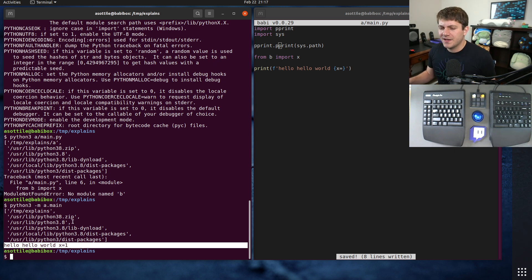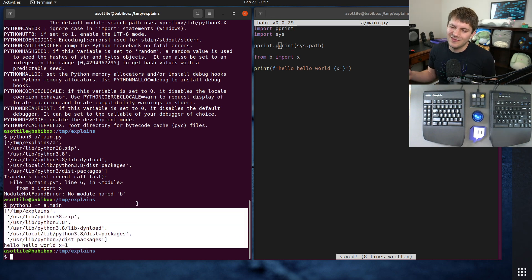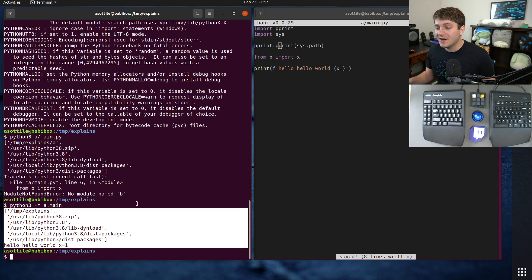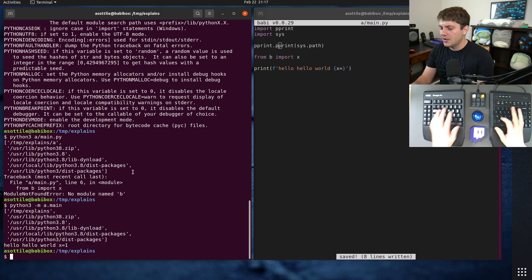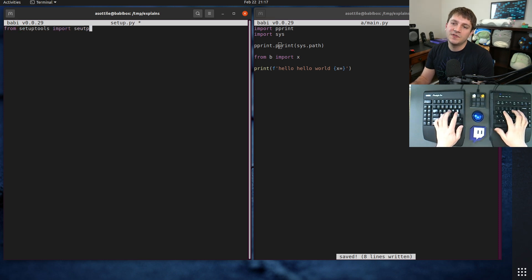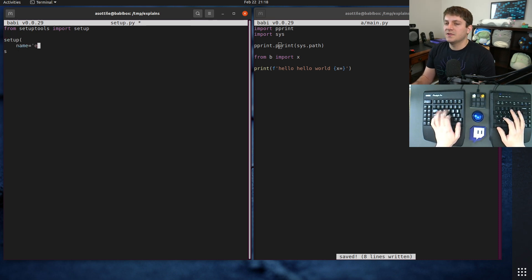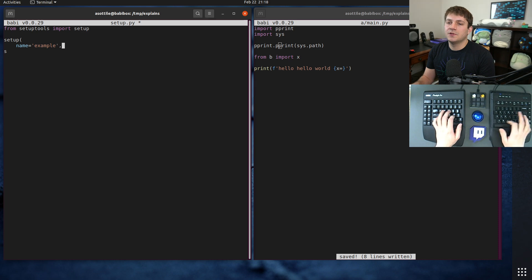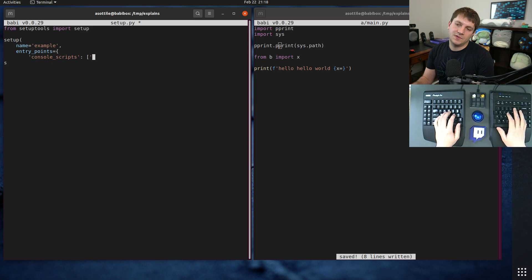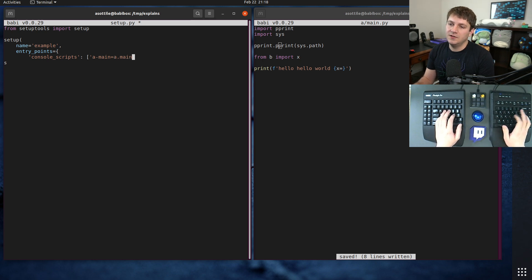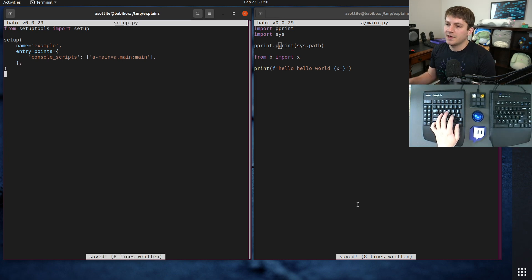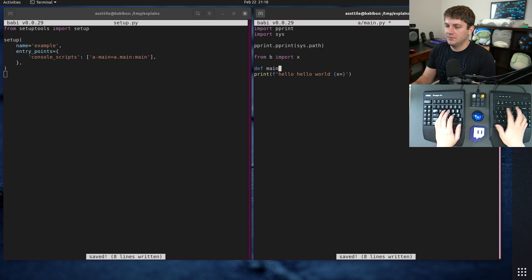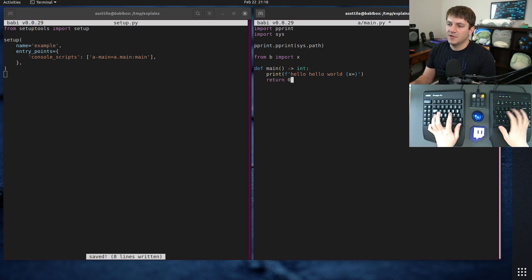Now, of course, it is a little bit weird to put your current working directory on the path. So sometimes you probably might not want to do this. And in that case, you would want to set up some sort of package and make some sort of console script entry point, which we've done in other videos. We can do a simple one here from setup tools setup. Setup name equals example, and then entry points equals console scripts. I don't know, a main equals a dot main. And then you would write an actual main here. Define it like that.